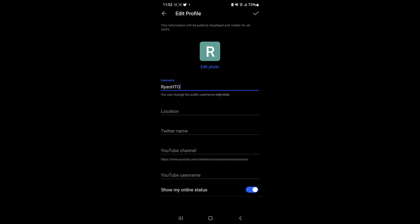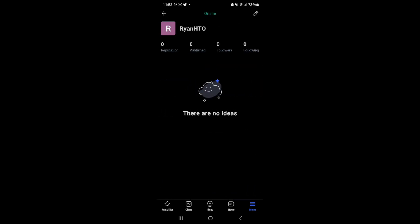As you can see, I have changed mine to RyanHTO, and I think this is available. So if I go ahead and click on the tick icon in the top right-hand corner, as you can see, my username has now been changed. So it's just that simple, guys. If this video did help you out, please leave a like on today's video, and I will see you in the next one.